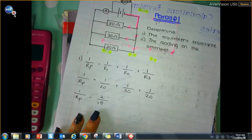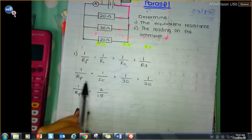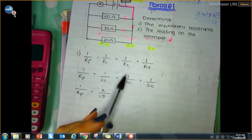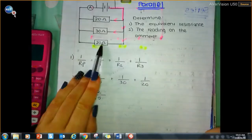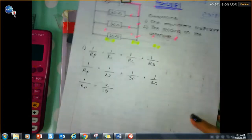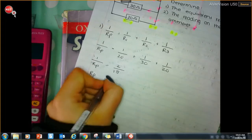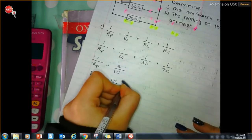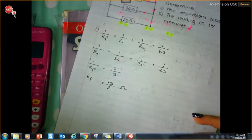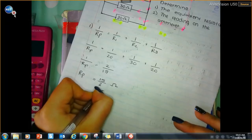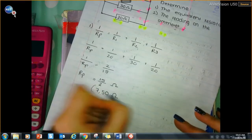1 over Rp equals 1 over R1 plus 1 over R2 plus 1 over R3. Filling in the values gives 2 over 15, but that's 1 over Rp. I want Rp, so I flip the fraction: 15 over 2, which equals 7.5 ohms. That is the equivalent resistance.